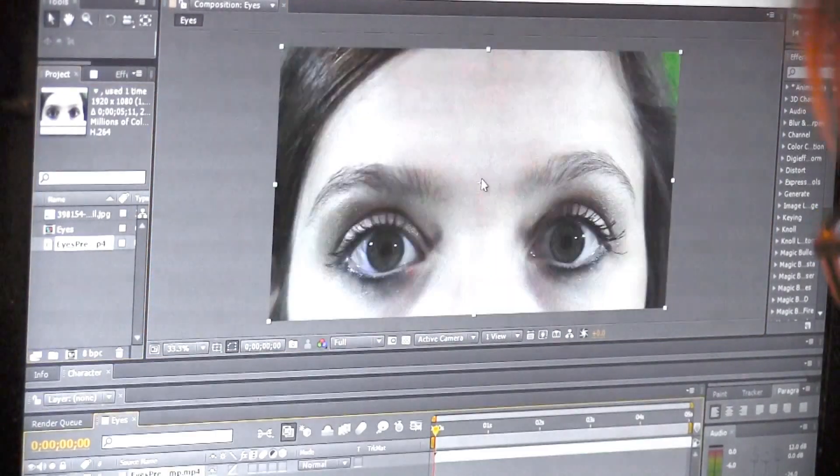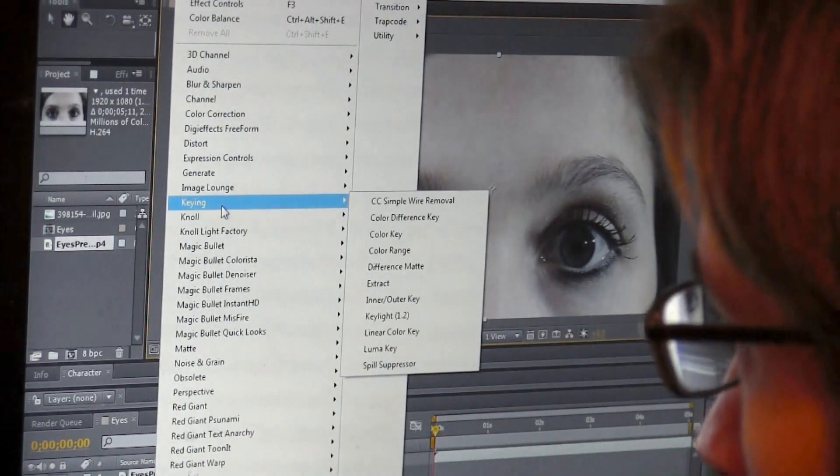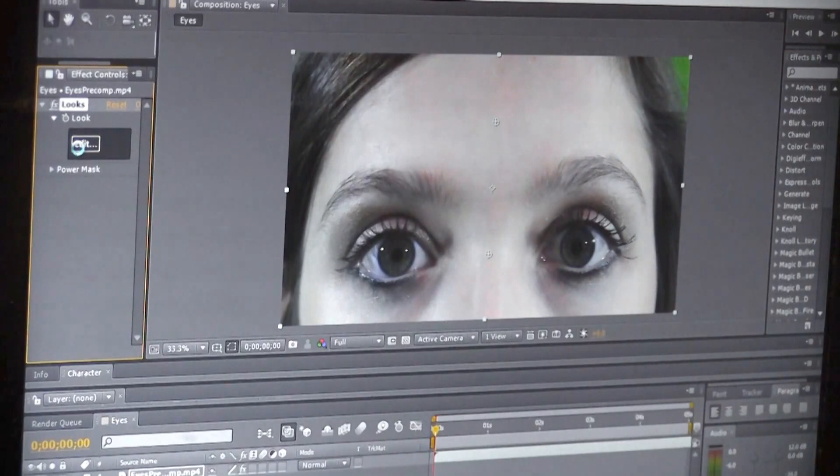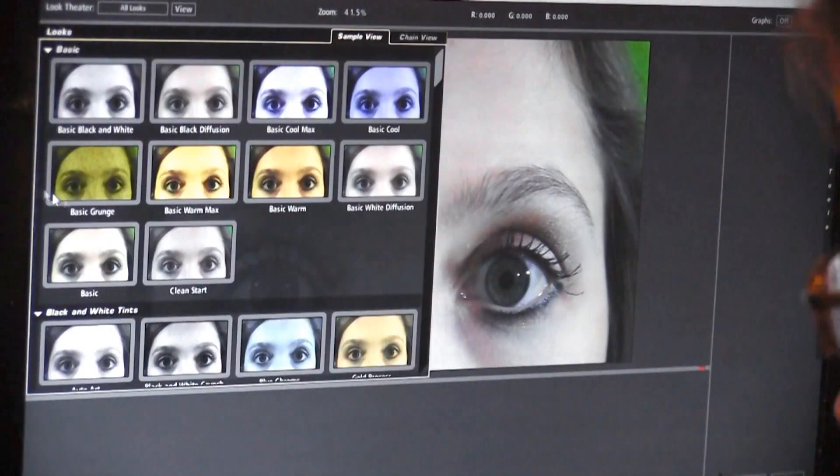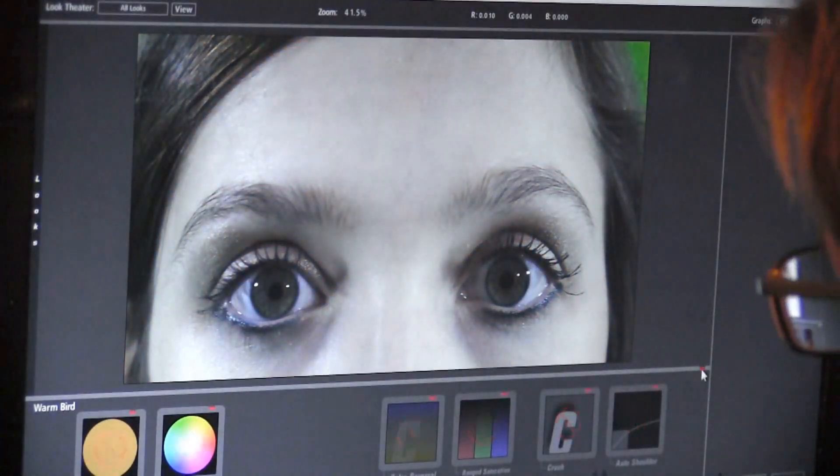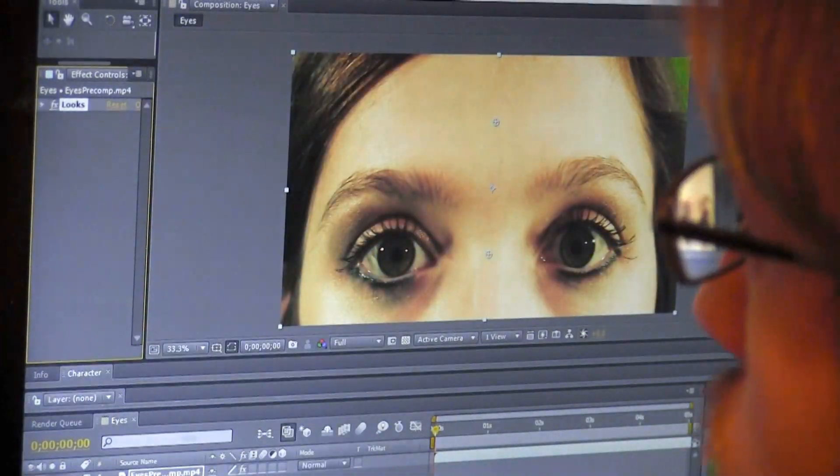Drop After Effects and bring in your footage. I'm putting a filter on this footage to make it match a shot of Mila Jovovich from one of the movies. It's a preset from Magic Bullet Looks called Warm Bird. This is optional, I just think it looks cooler.